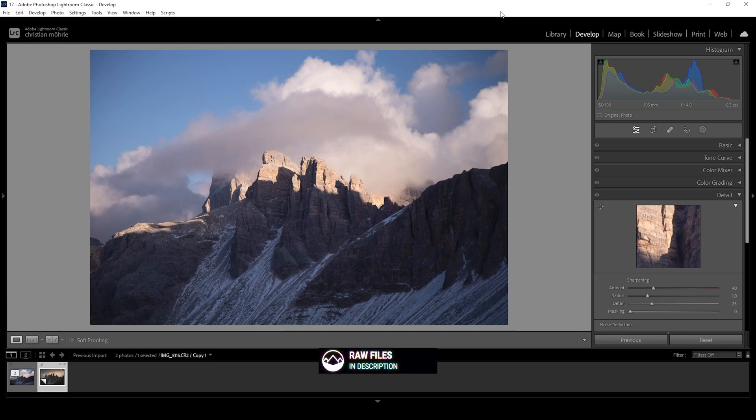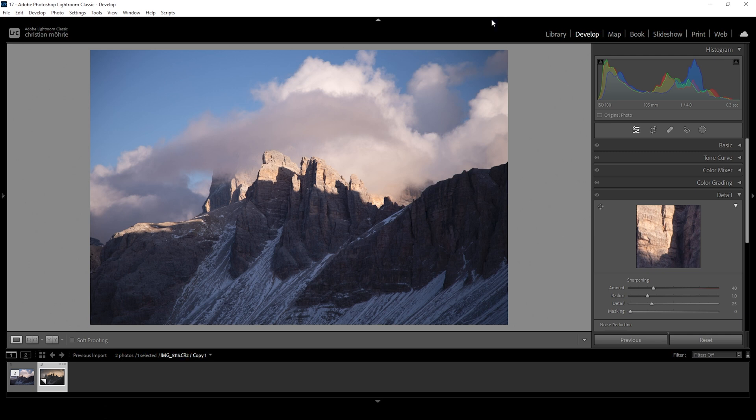Sometimes you come back from a trip and start wondering, what was I thinking when shooting this image? Just like in this case, as you can see right below the histogram, I shot this image at just above 100 millimeters. However, looking at this image, it feels rather boring.